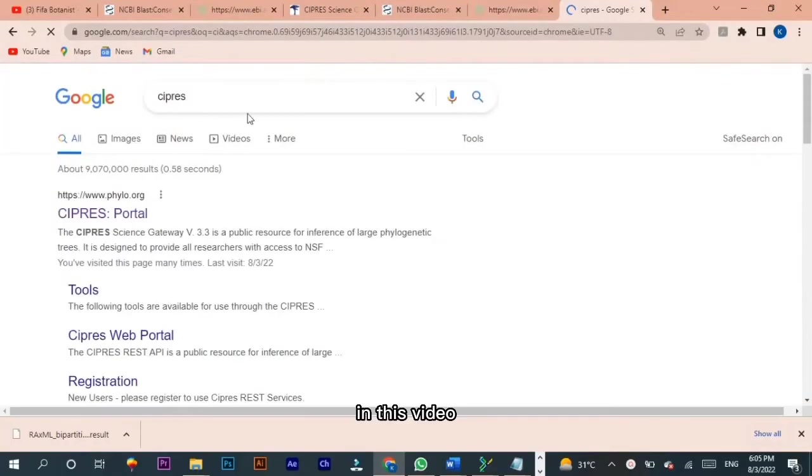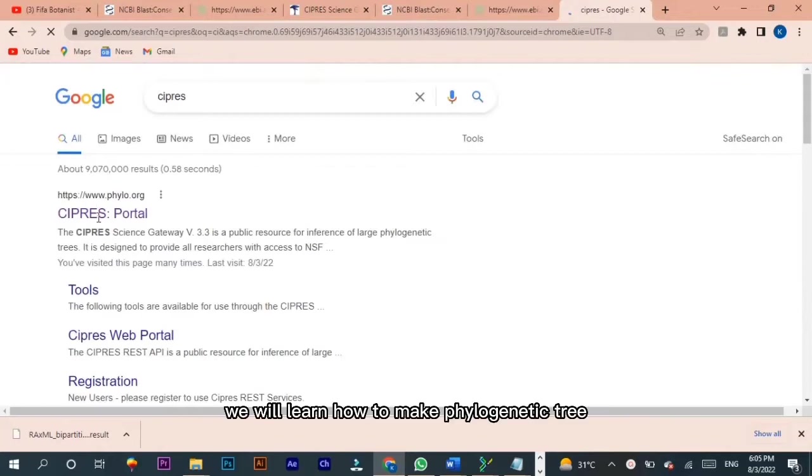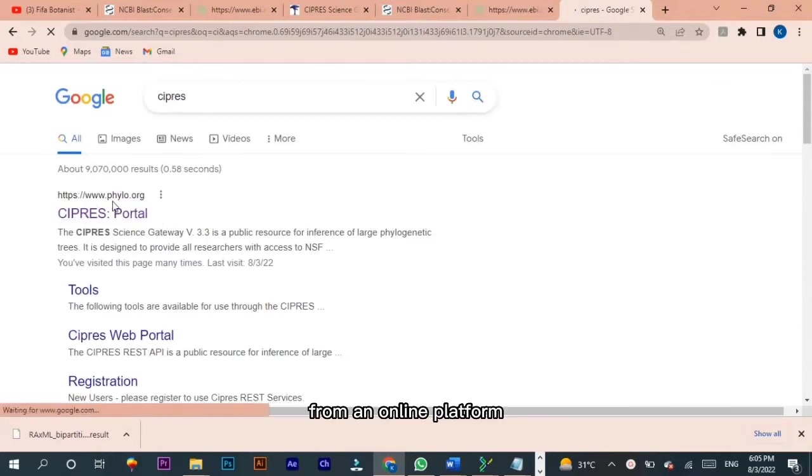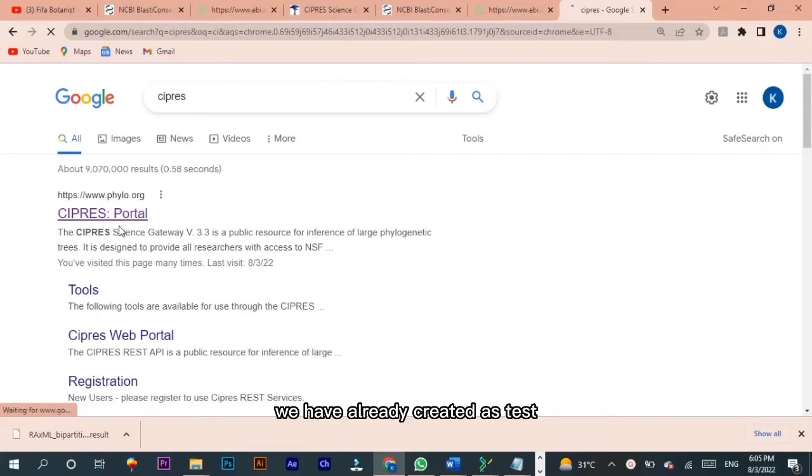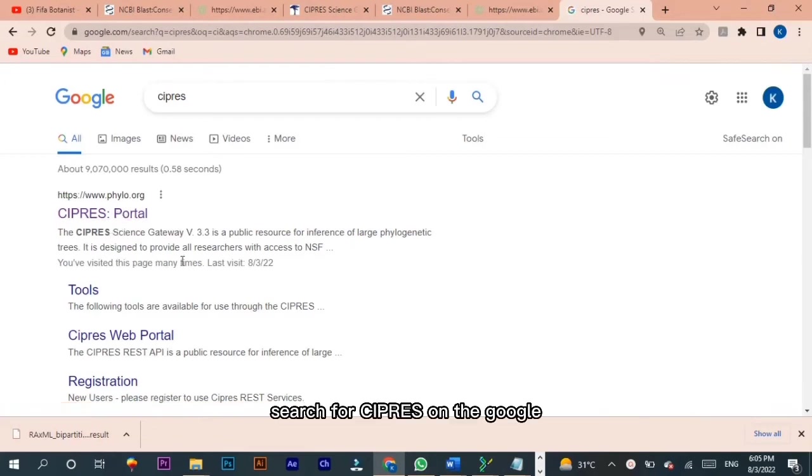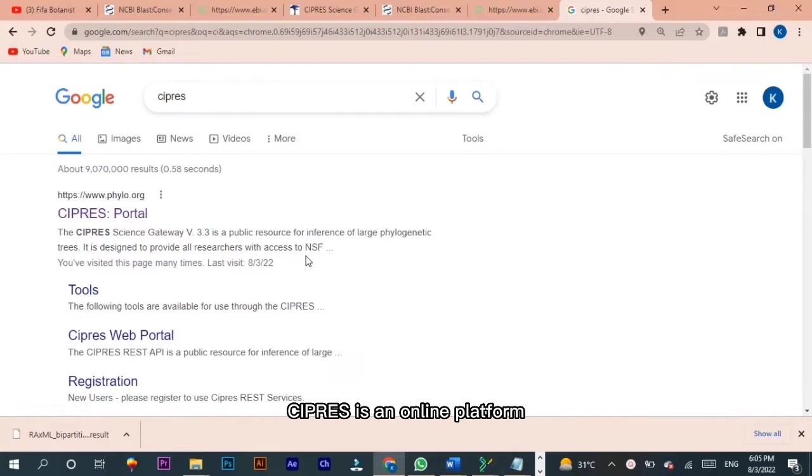Hello everyone, in this video we will learn how to make a phylogenetic tree from an online platform from the FASTA file we have already created as test1. Search for CYPRES on Google. CYPRES is an online platform to make phylogenetic trees.